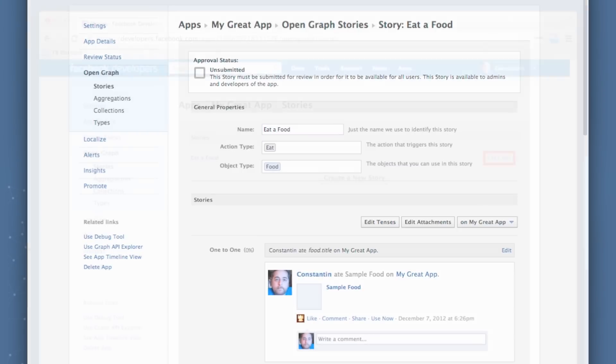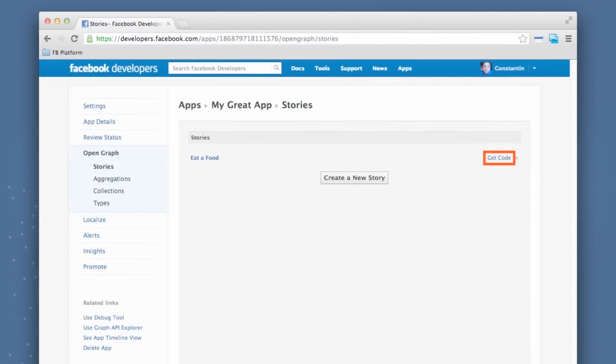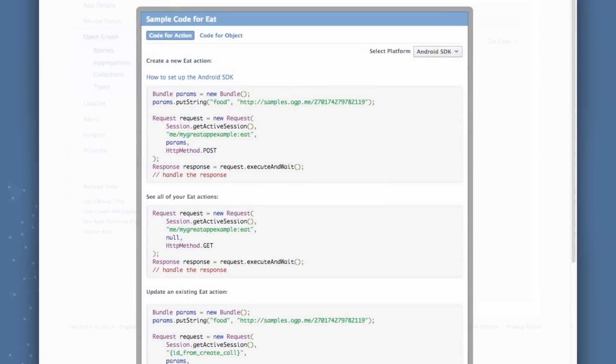Finally, when you hit Save, it'll be listed on the story's dashboard. And on the right, you'll notice a Get Code link. If you click that Get Code link, we're going to generate sample code for you, again, where you can select your platform, both Android or iOS, JavaScript or PHP. And you can copy and paste this sample code and use it directly within your app to start publishing these actions immediately.